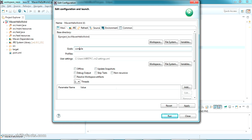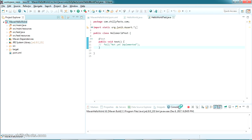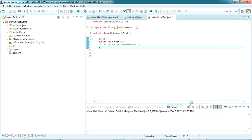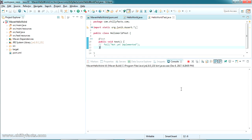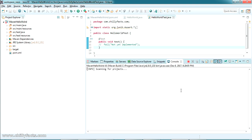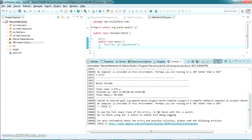And I'm giving the goals as just compile. This is similar to MVN space compile command which we are doing in command line. So I'm just giving the goal as compile, and if I'm just running this one, I can see the commands being executed.